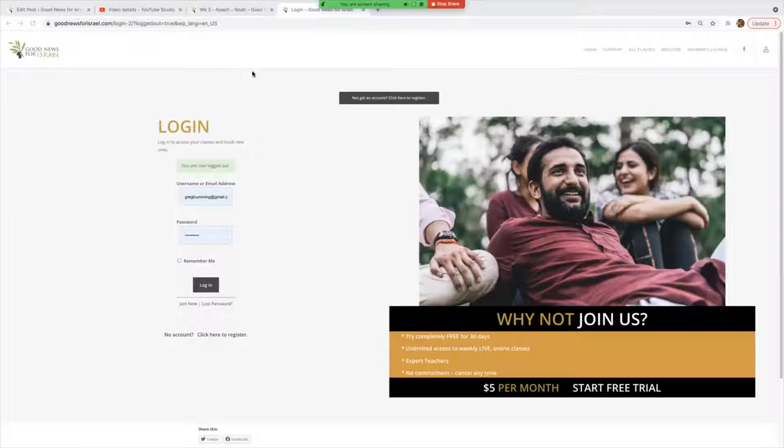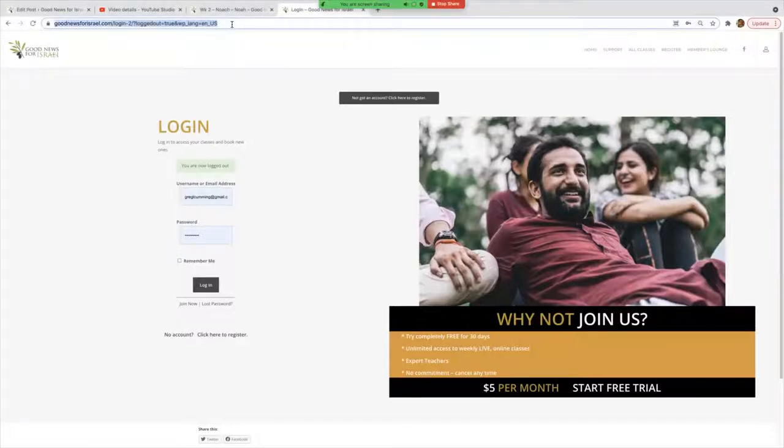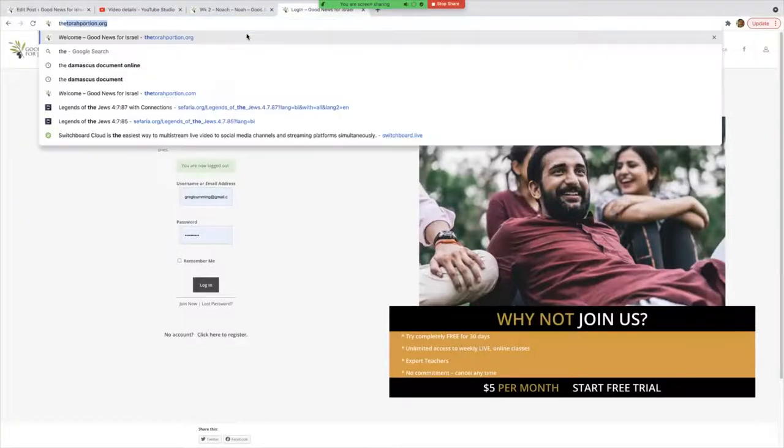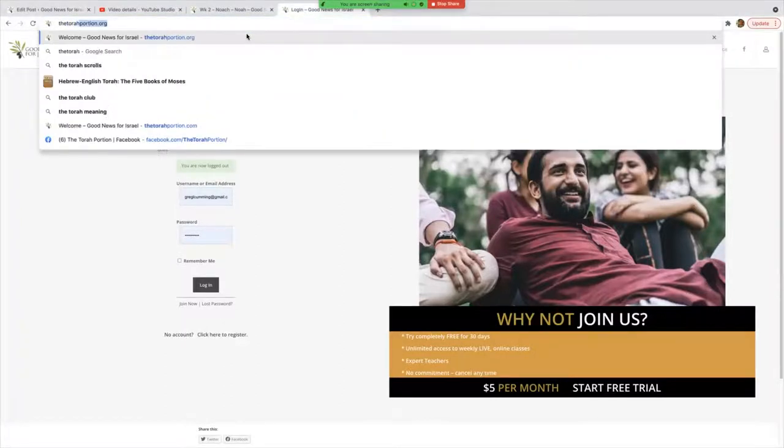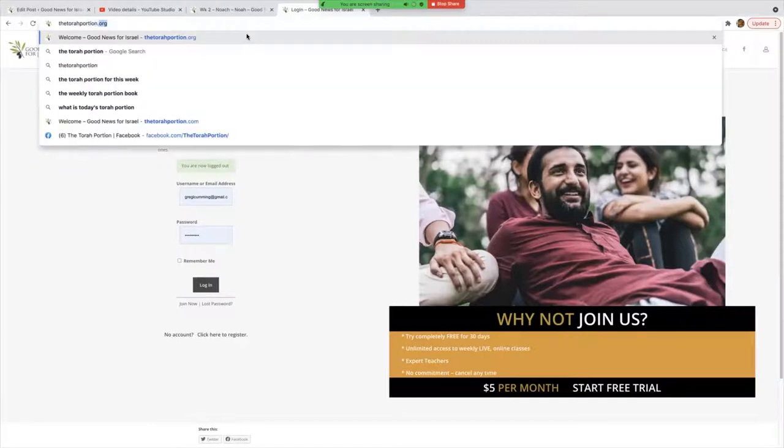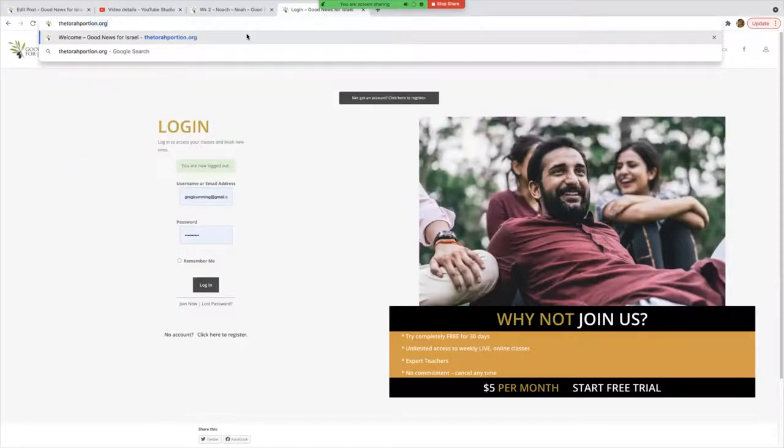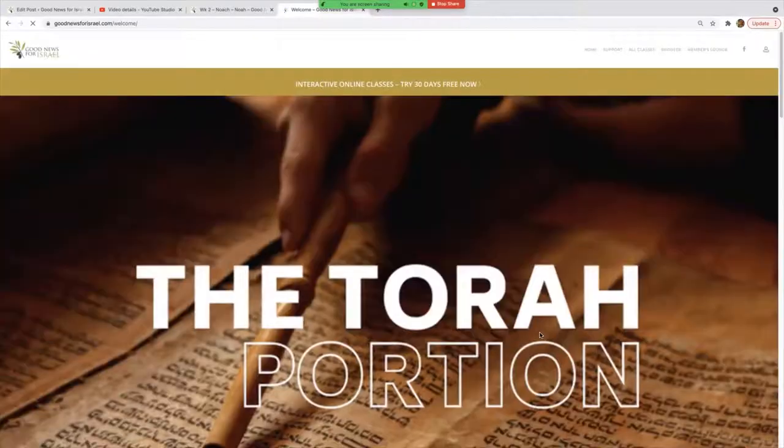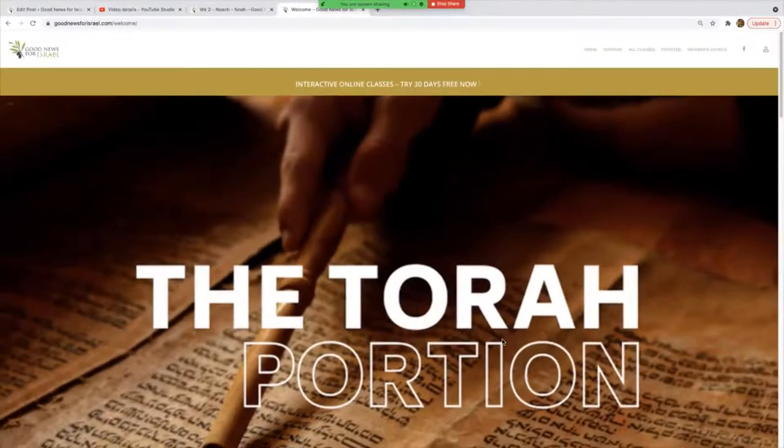Hi, many people have asked how do we get onto The Torah Portion. They might have had trouble logging in or are new to the system. This is the way that it happens: you go up to your search bar and just type in thetoralportion.org, press enter, and it will come up with the main central page.